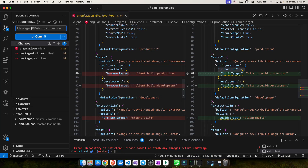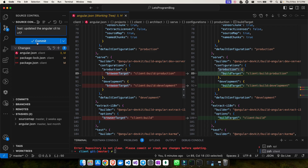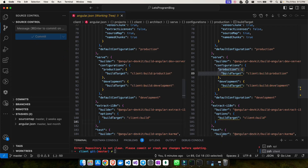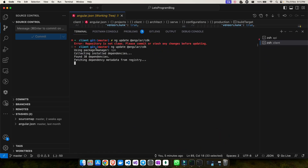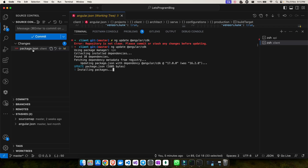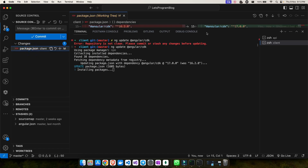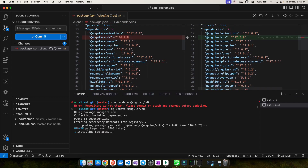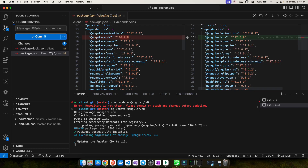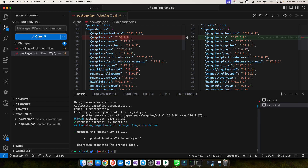Let me commit the changes with the message 'update the Angular CLI to version 17'. Now that the code is pushed, I can run the CDK update command. It runs successfully — there's again a change in package.json, and the Angular CDK has been updated to version 17. This step is optional; if you don't use CDK in your project, you can skip it.